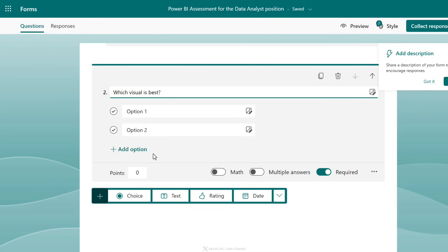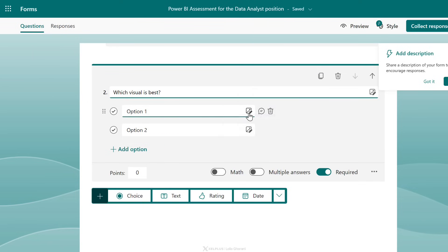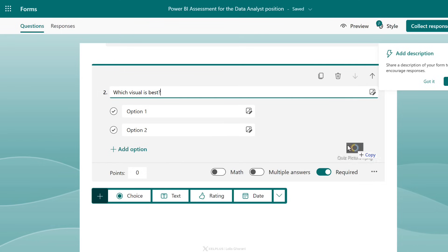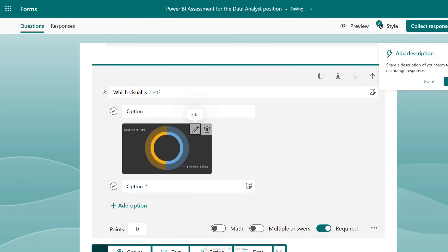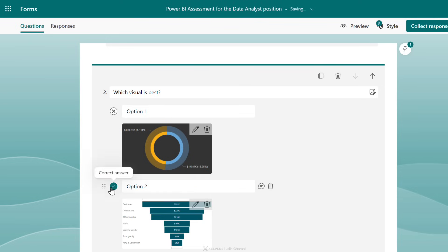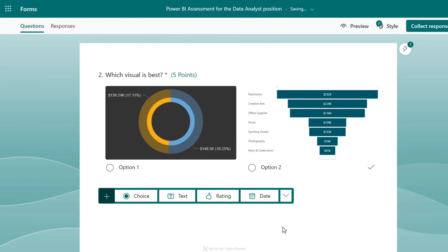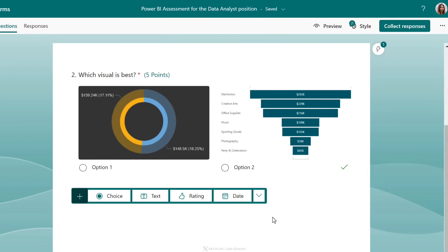I'll go with a multiple choice question. You can upload an image from your OneDrive or device, or just drag and drop it. I have an image saved on my desktop — I'll drag and drop it and it immediately adds to the quiz. Then I just select which answer is correct and add in the points — I'll go with five points here.